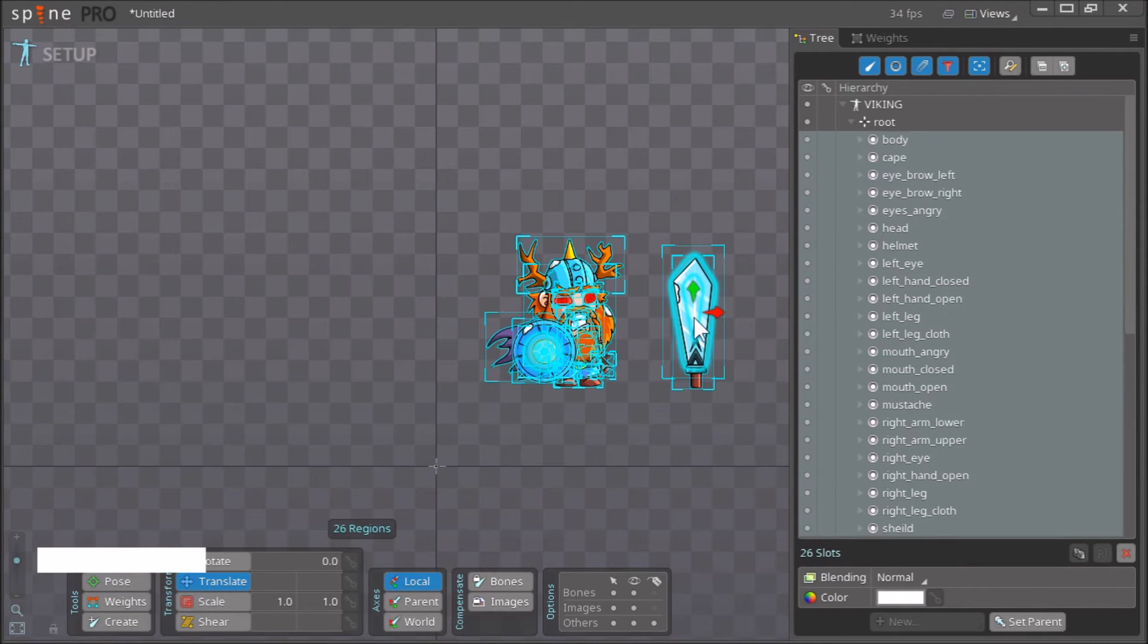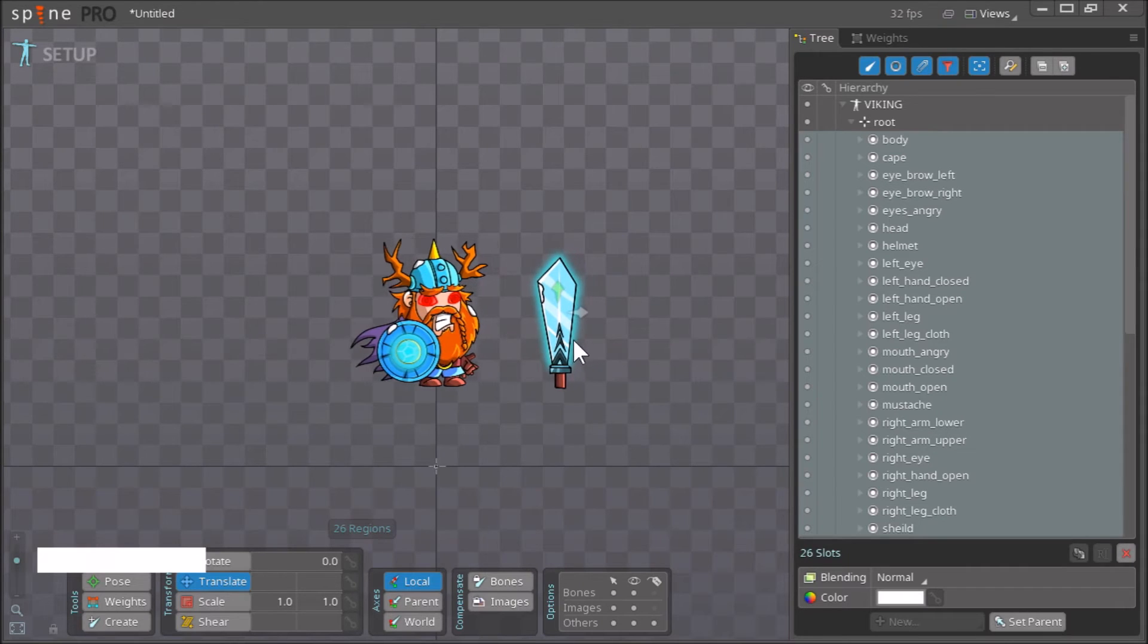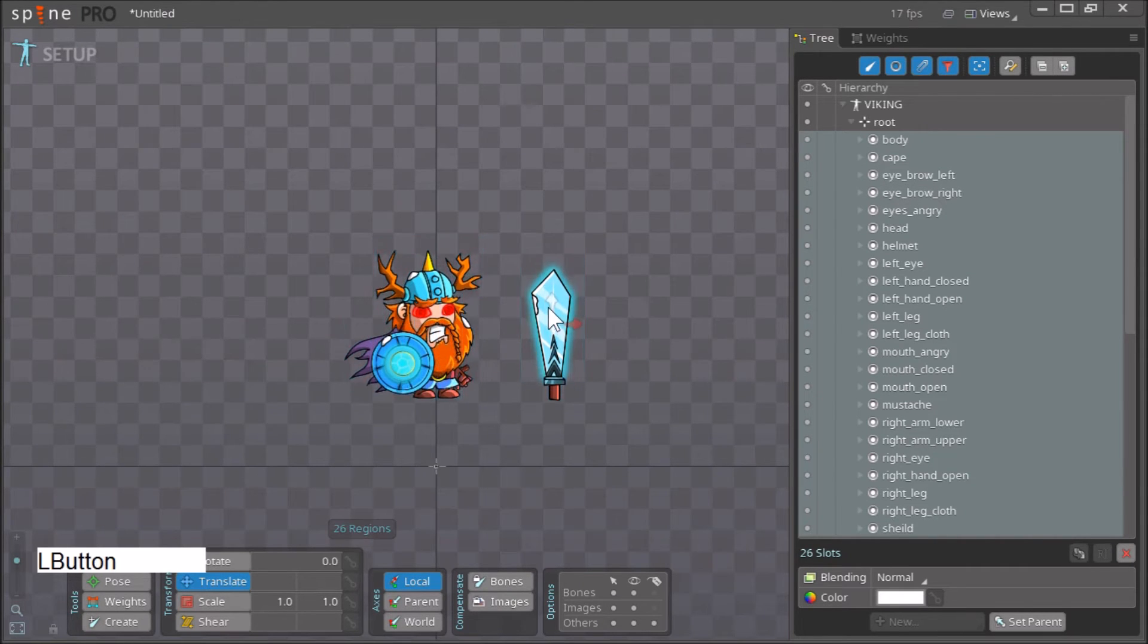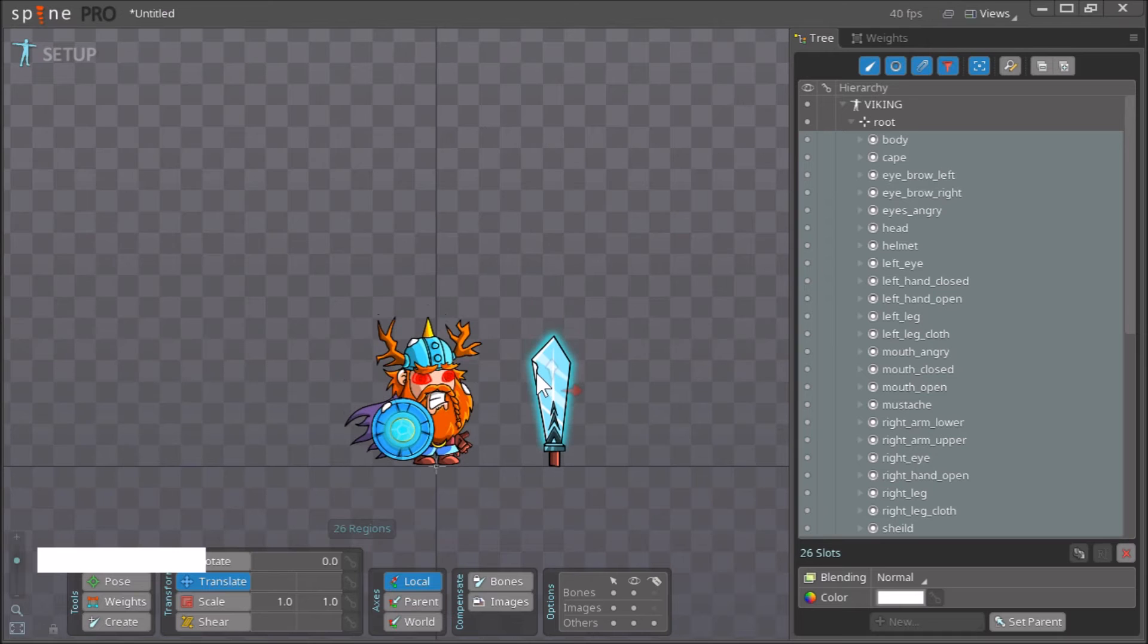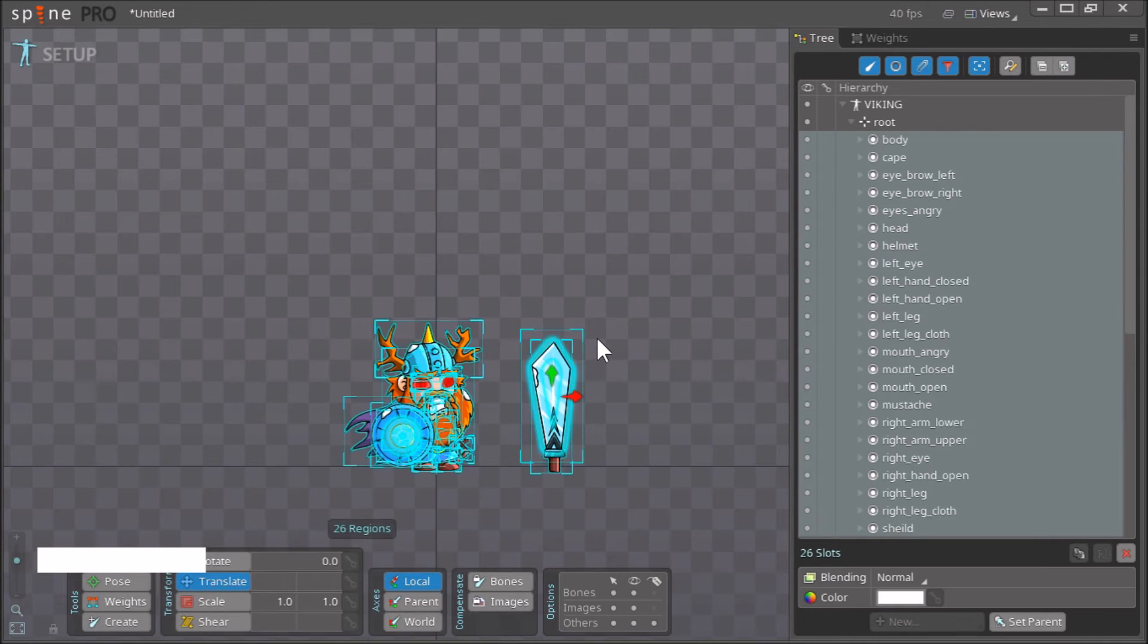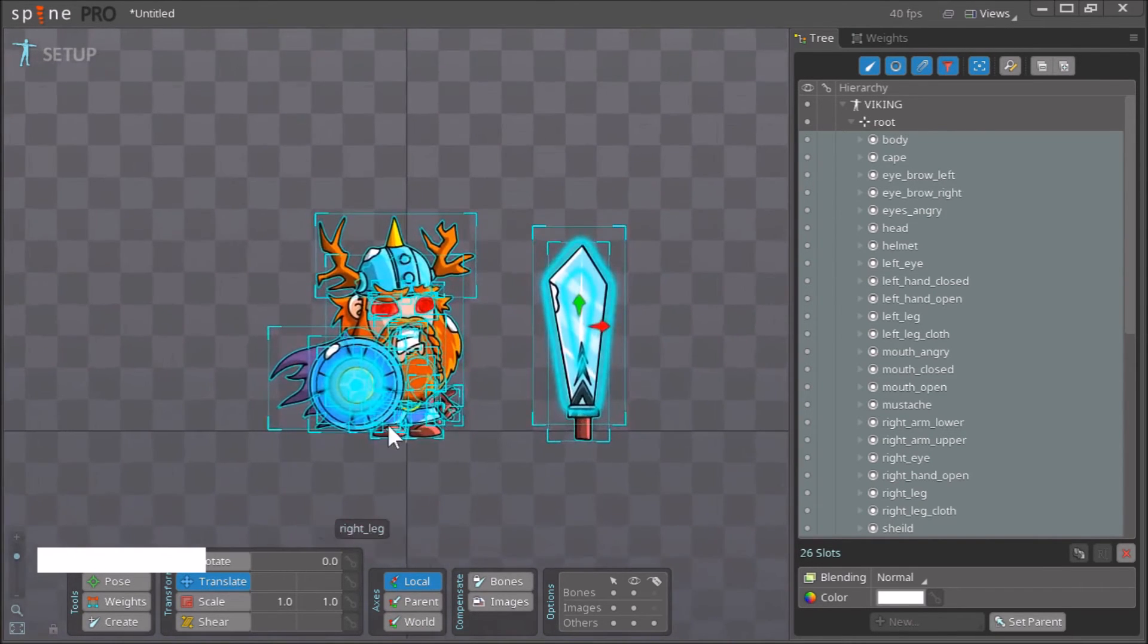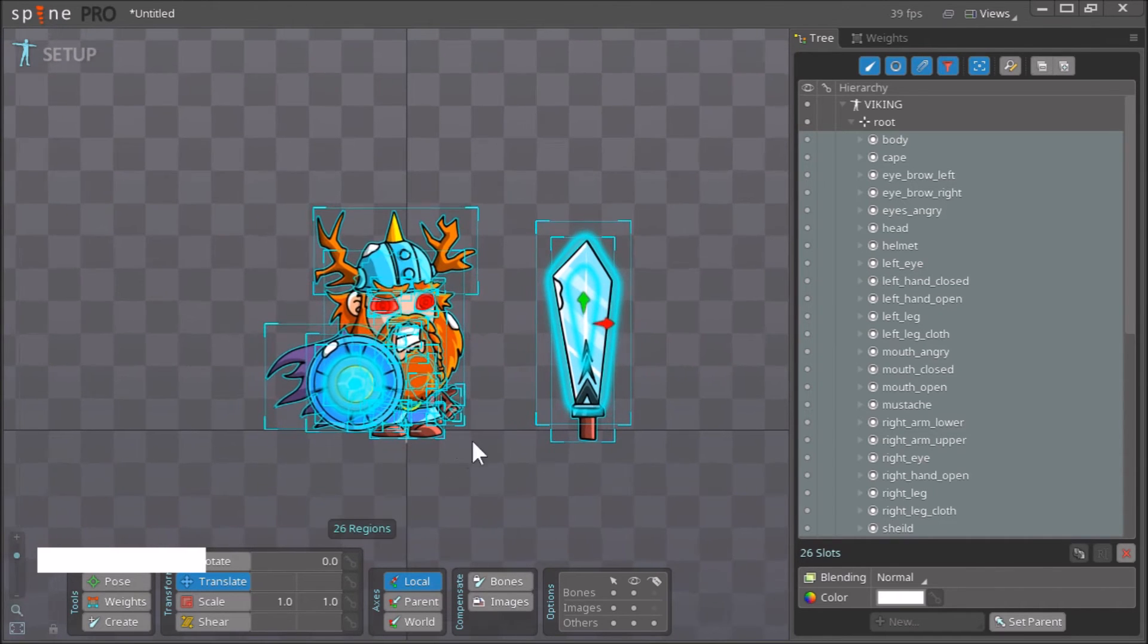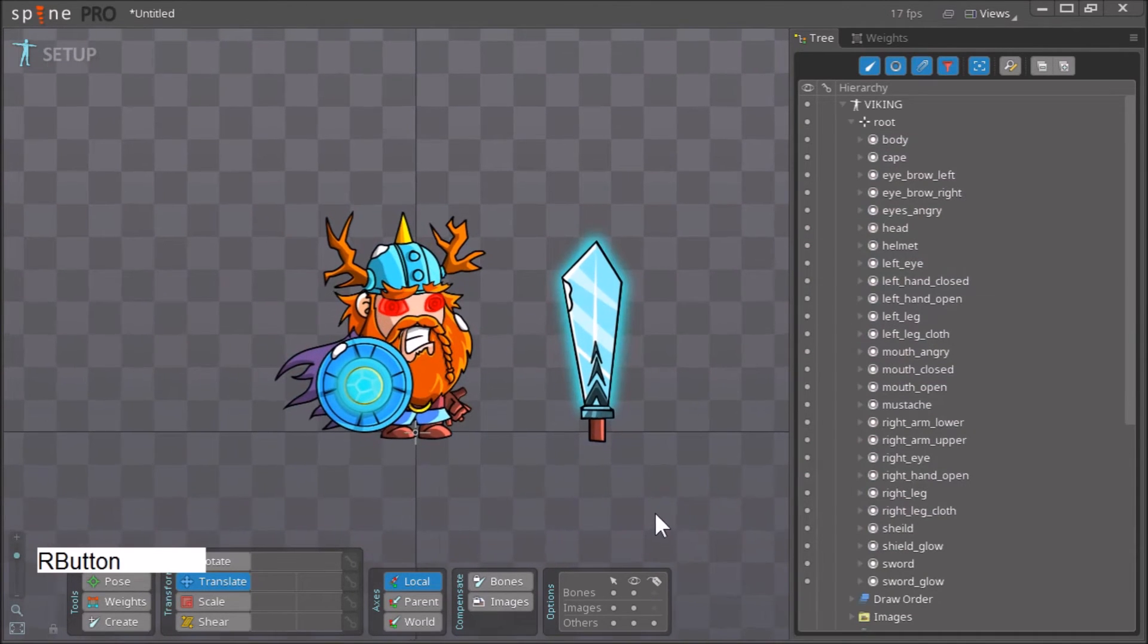You want to make sure that your character is placed like so. Basically you want the feet to be near the origin point over here.